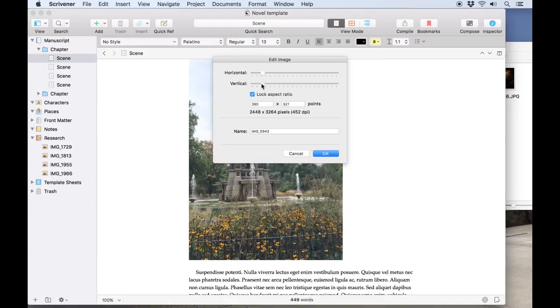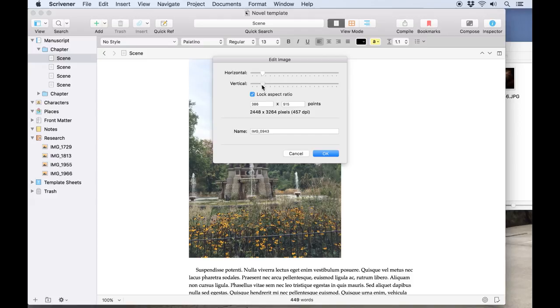Once the image is in the text, I can double click on it to resize it, either by dragging the sliders or entering a numerical value.